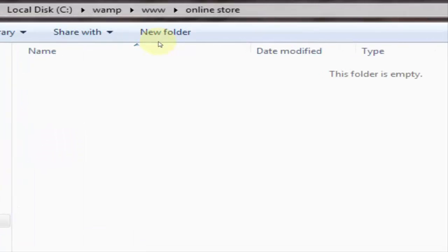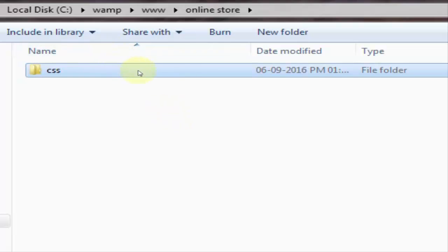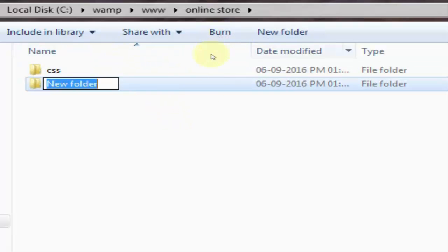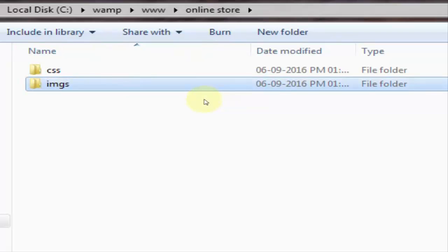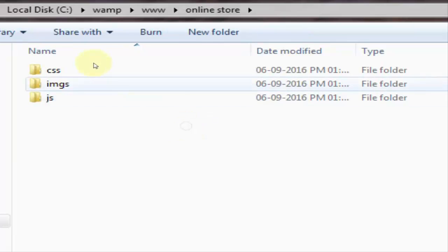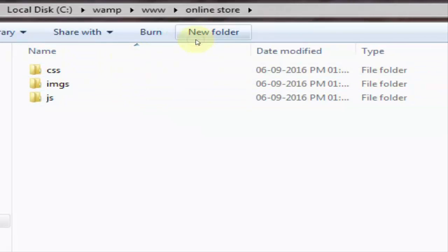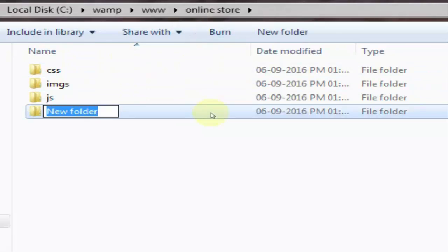Click on new folder and give the name like css. It contains all the css files of our website. Create one another folder and give the name images. It contains all the images which is in our website. Then again click on new folder and create one js folder. It contains all the javascript files in this folder. Then click on new folder and create one more folder like webpages.